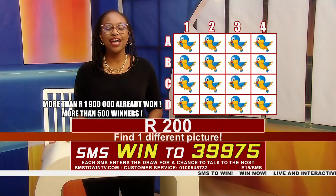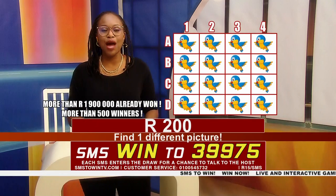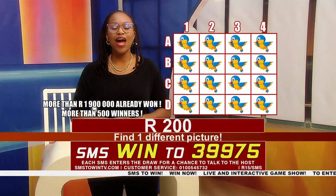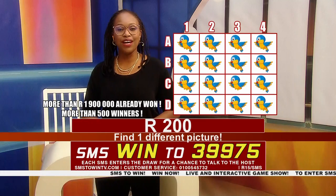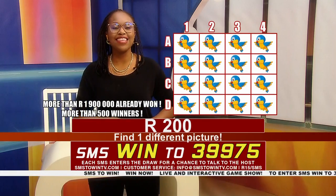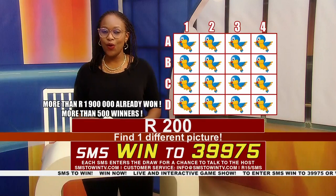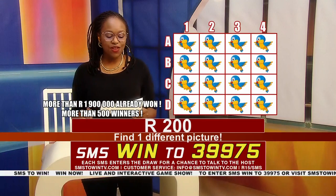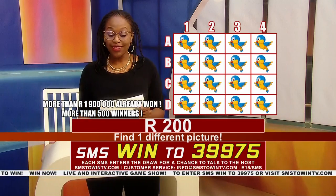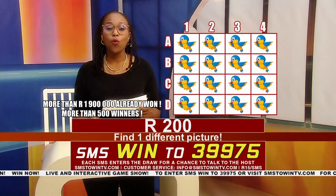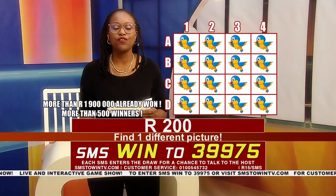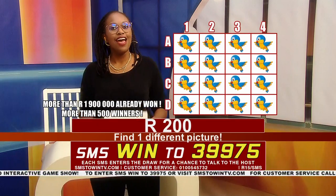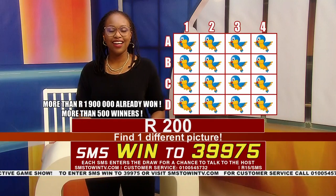We are moving to the next game. Find the next different picture, 200 rand is up for grabs. A different picture is all I need — a letter and a number. Guess who won last night: Eston from Devon won 300 rand, Stefina from Northwest won 300 rand, Lucia won 400 rand, and Molechi from Centurion won 500 rand!